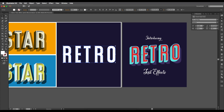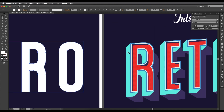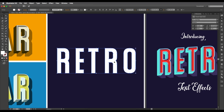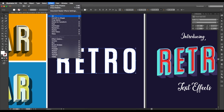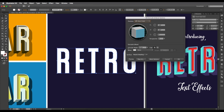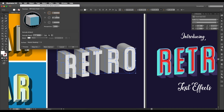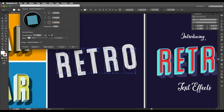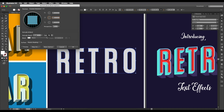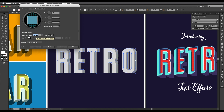Now we'll create the 3D depth using the 3D Extrude Bevel option. Select the text, go to Effect > 3D > Extrude & Bevel, click that and enable Preview. First set all rotation values to zero. Then give a little angle — one degree, two degrees. Now increase the depth. You can see the depth increasing, but right now it's going to the right side, so I'll make it minus two.